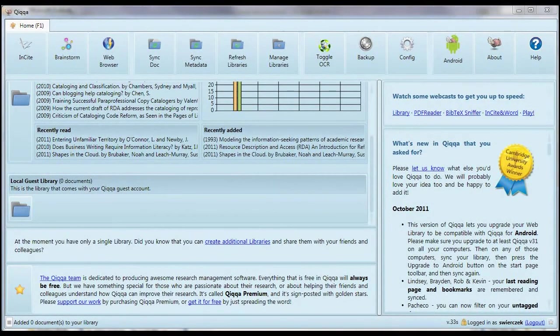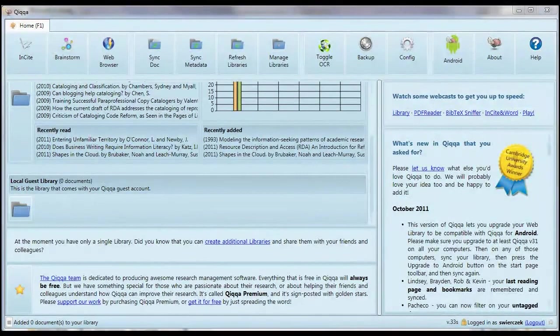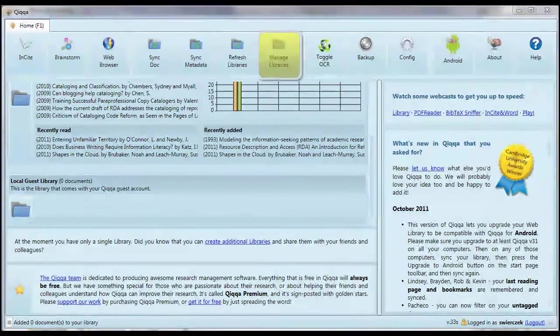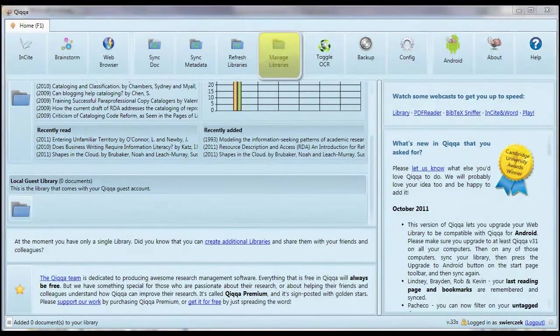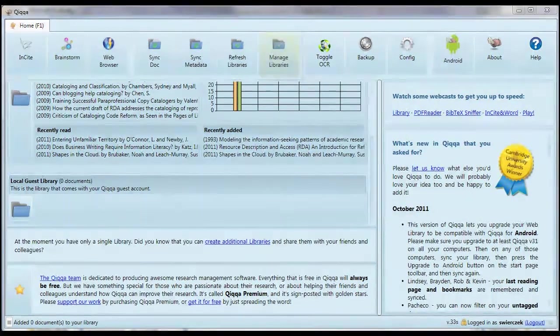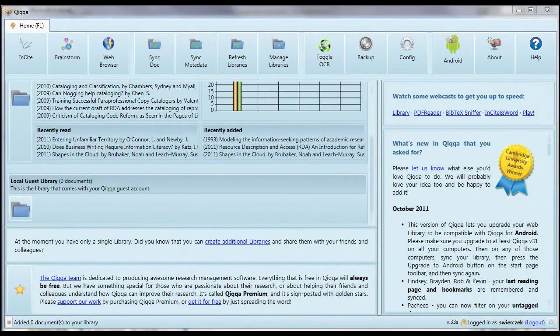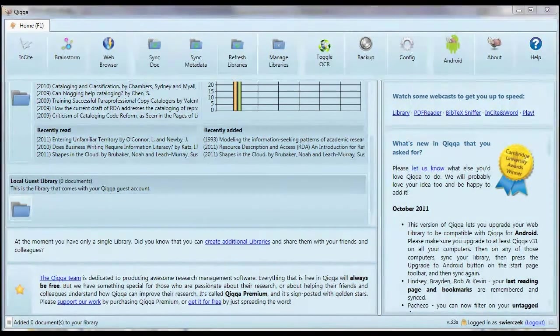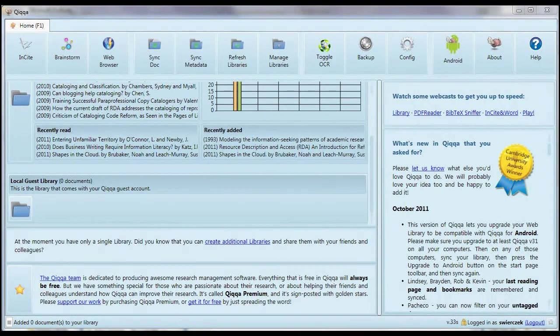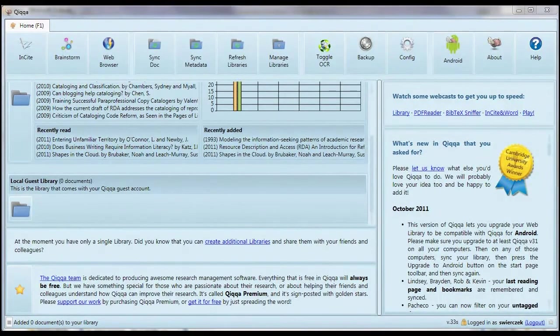If you want more libraries, you can use the Manage Libraries button. This takes you to the QUICA website where you can add new libraries. Why would you want to do that? Say you're doing research for two major papers, you might want a separate library for each one. Or you might want a library for your articles, but you want to share a library of articles with someone else. You can set up a separate library for sharing.